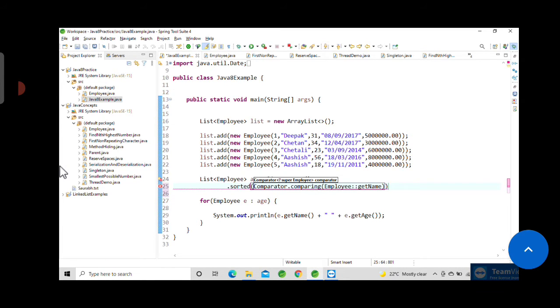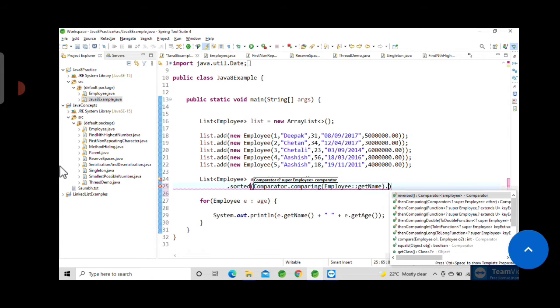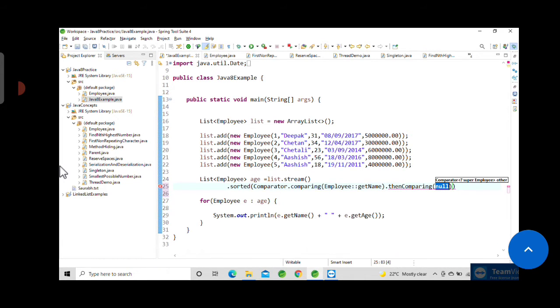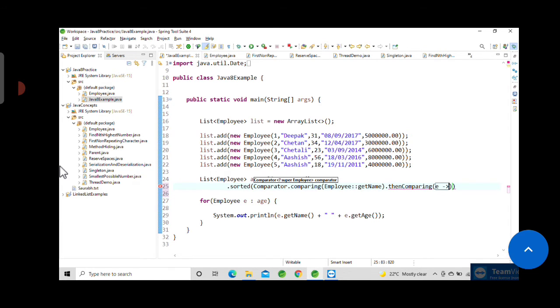If you want to specify a second attribute, then do dot and then comparing. We have thenComparing and here you can pass the second attribute, e.getAge() for example.